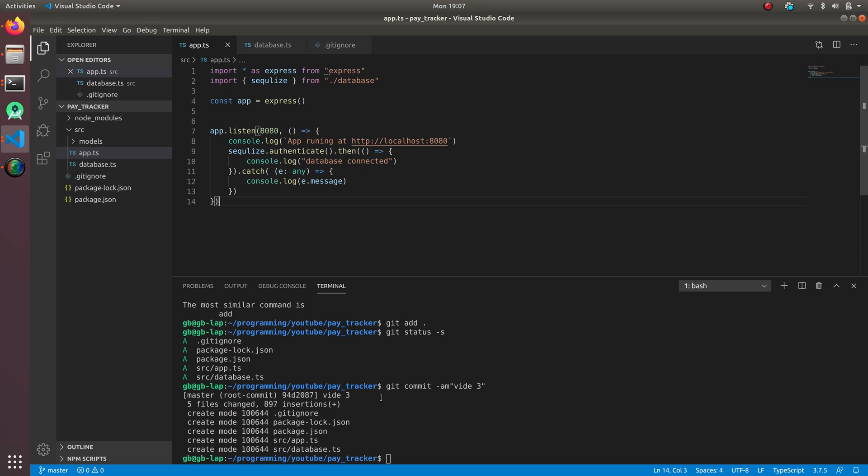I actually forgot to commit my code, so the first commit is video 3. You guys can roll back to this commit and you can see how the code is being done, or you can start from this particular point.